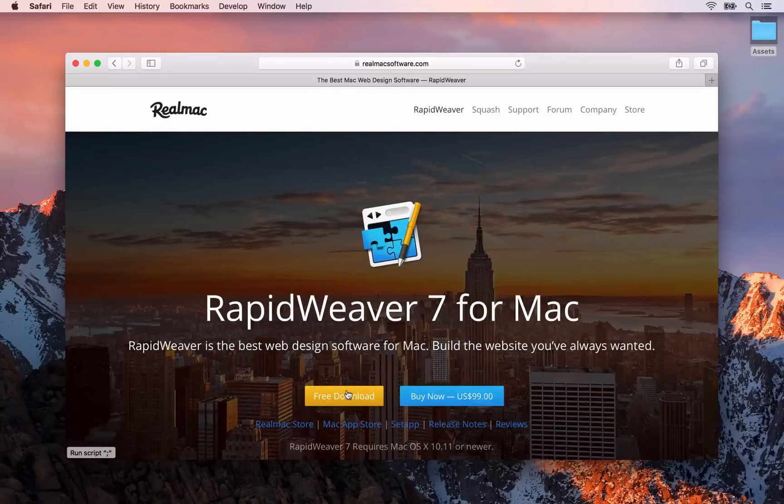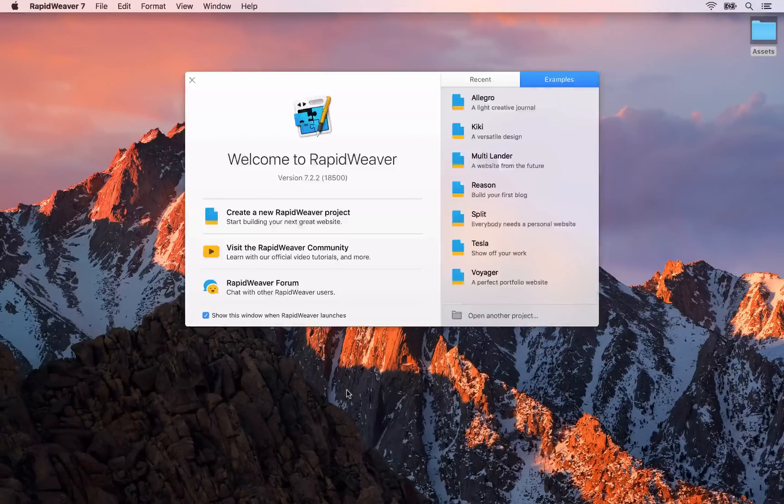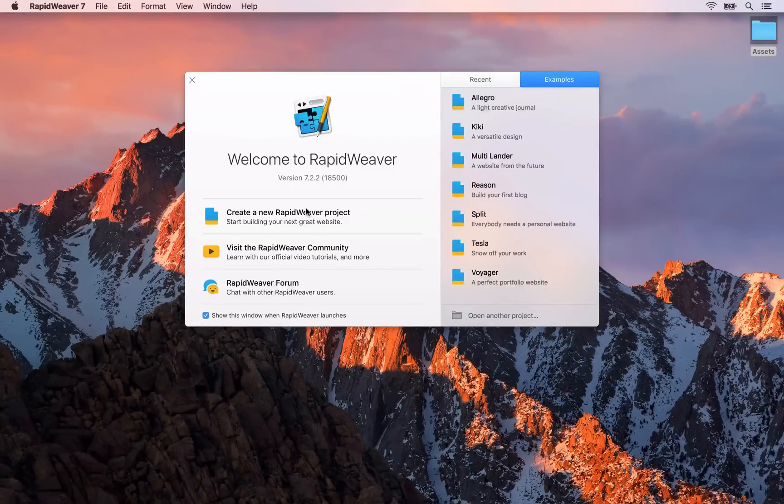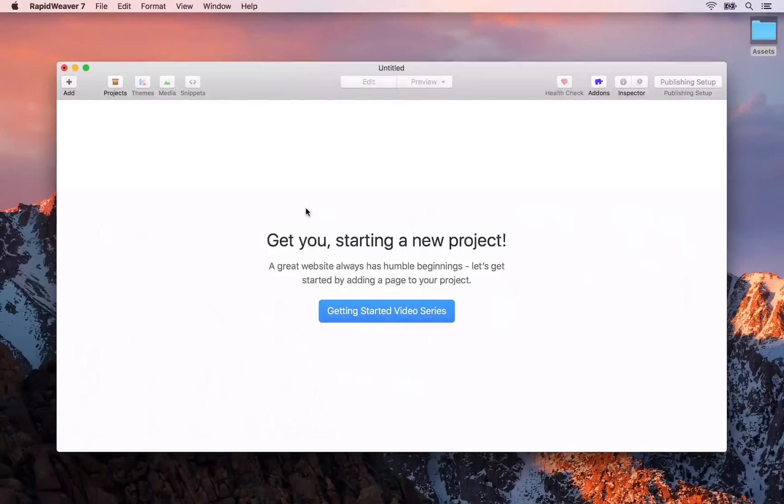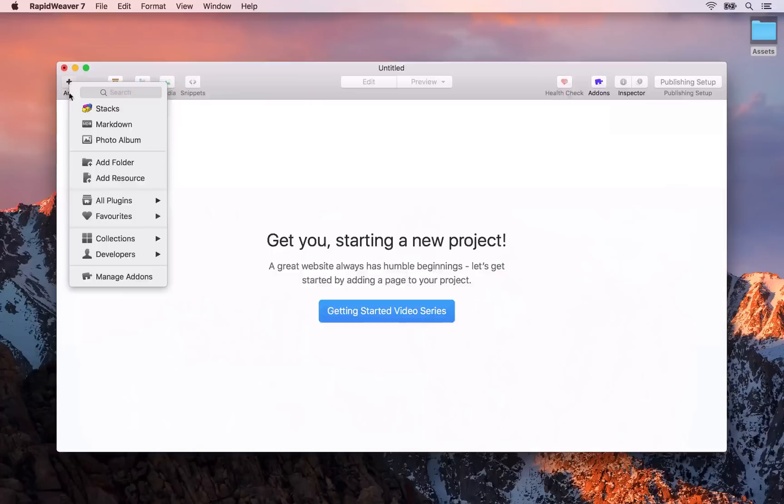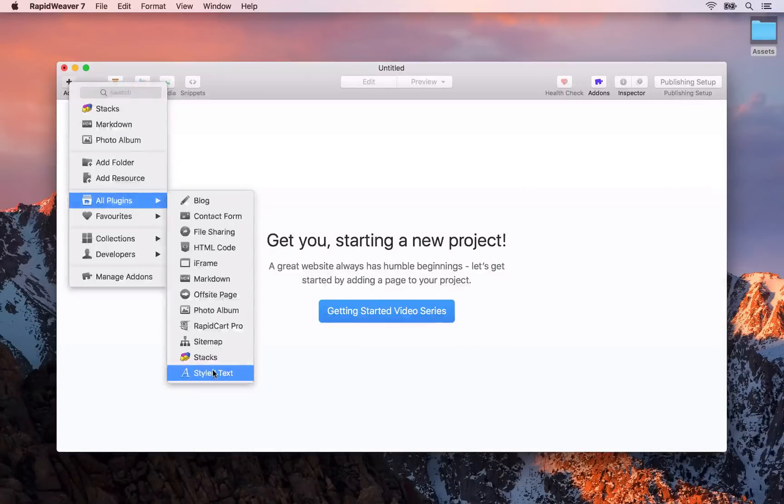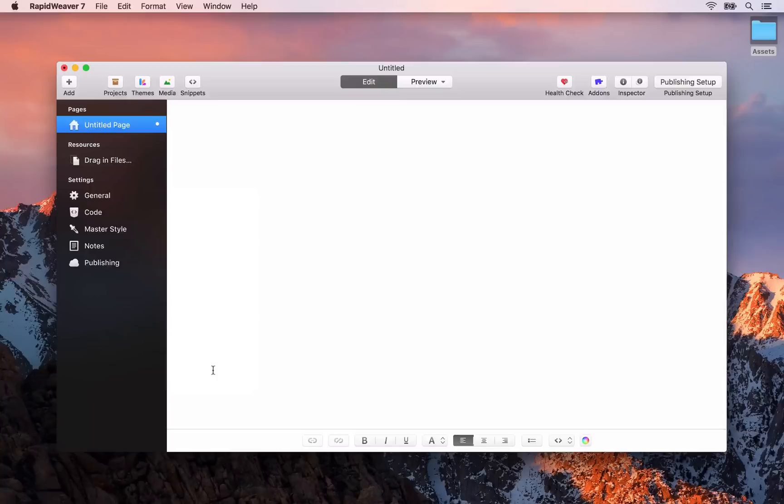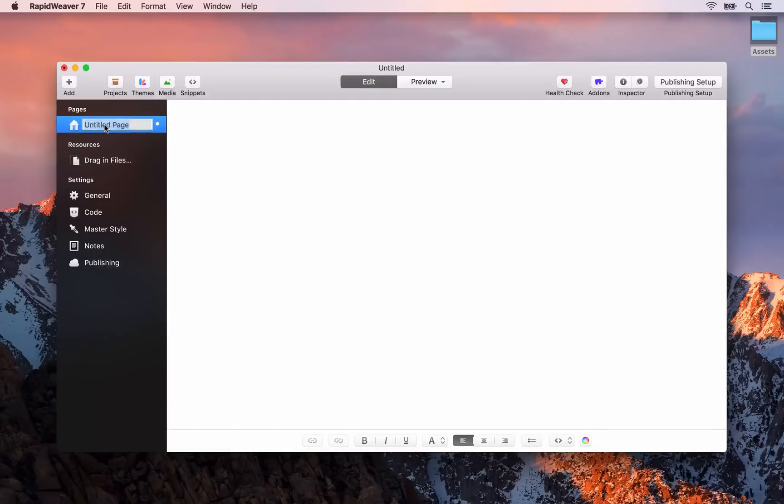Once you've got RapidWeaver on your machine let's open it up and click the create a new RapidWeaver project. The first thing you need to do is add a home page to your site. Click the plus button here, go to all plugins and select styled text. This will add a page to your RapidWeaver project.